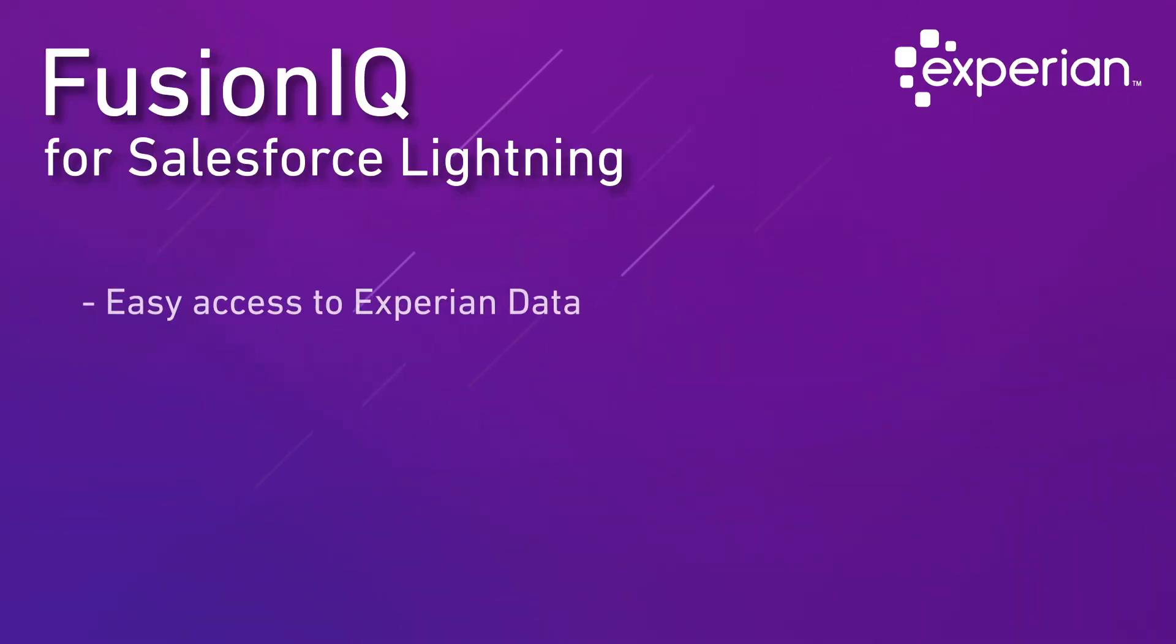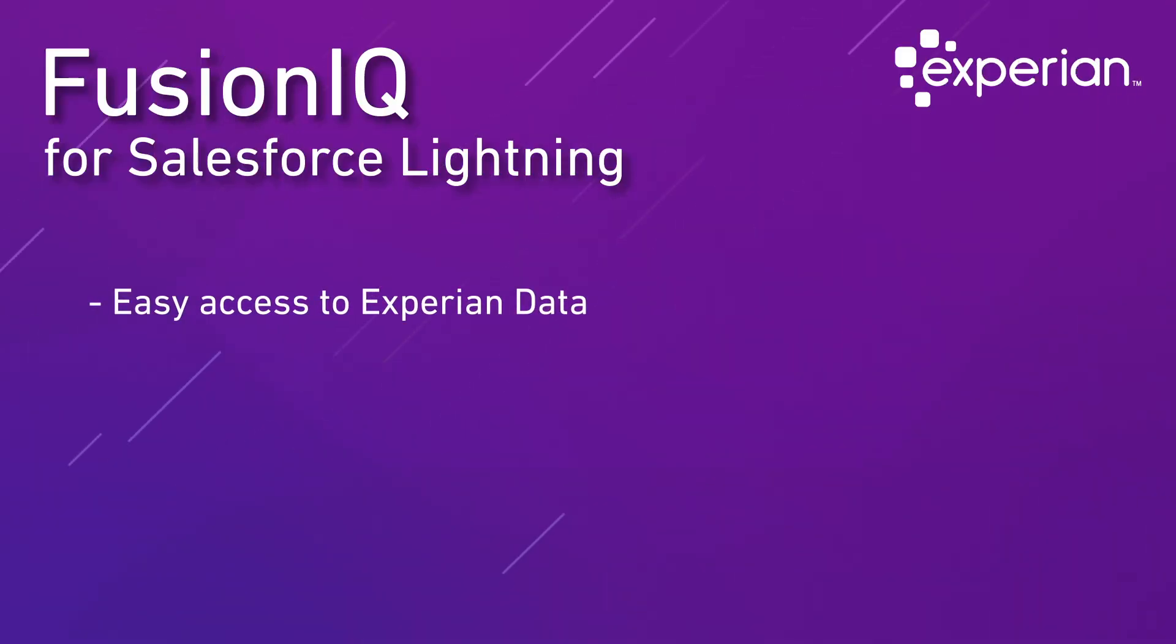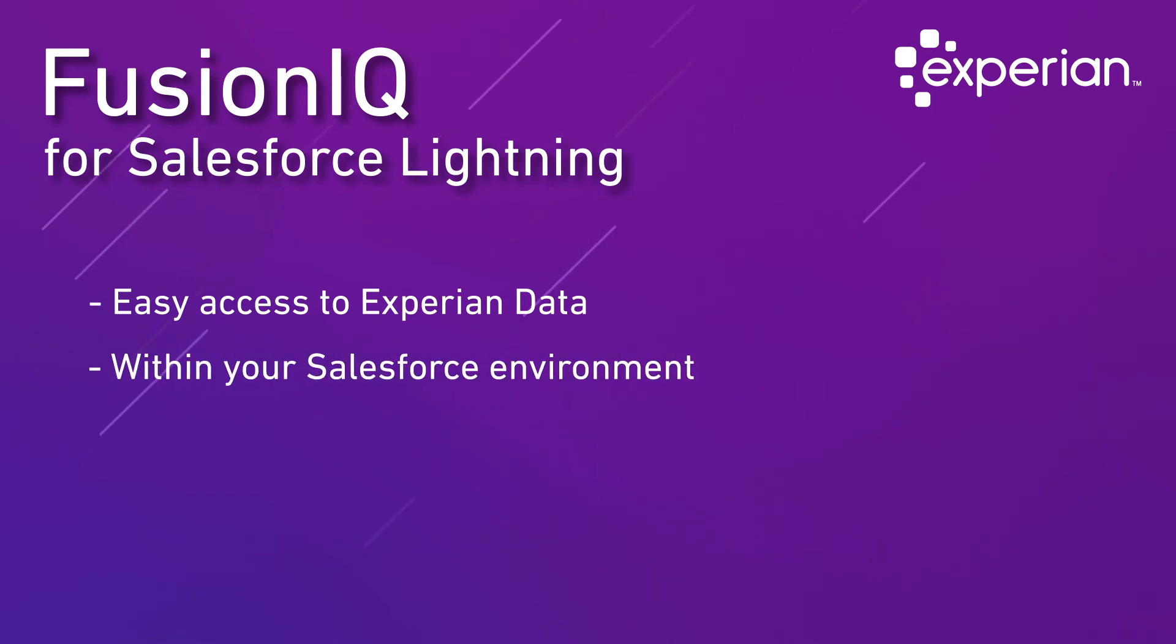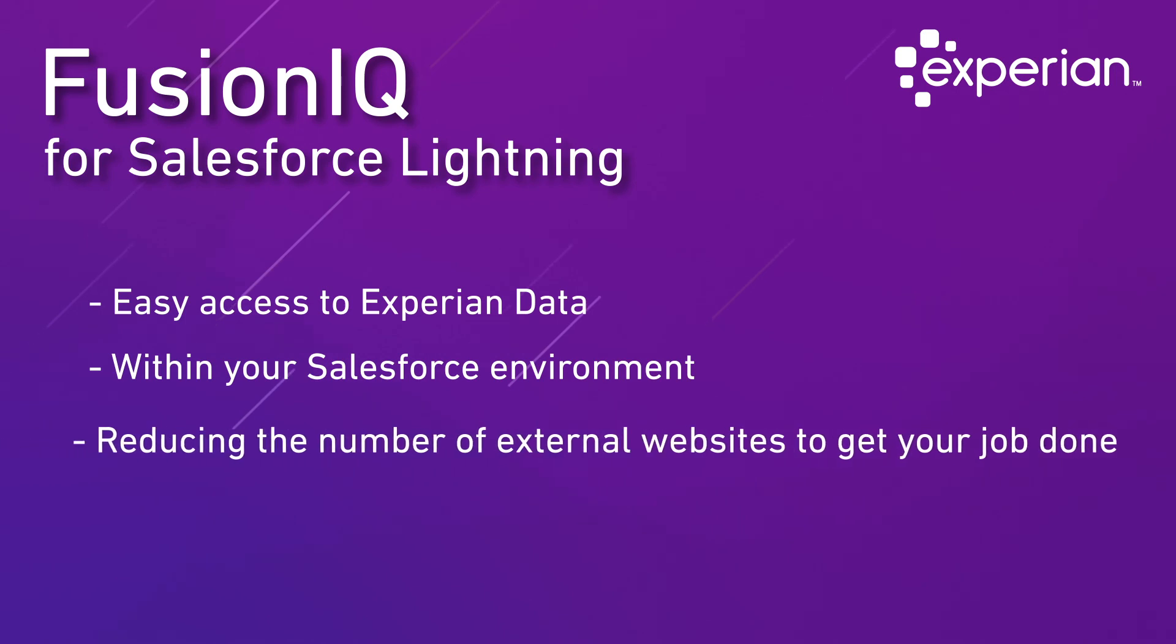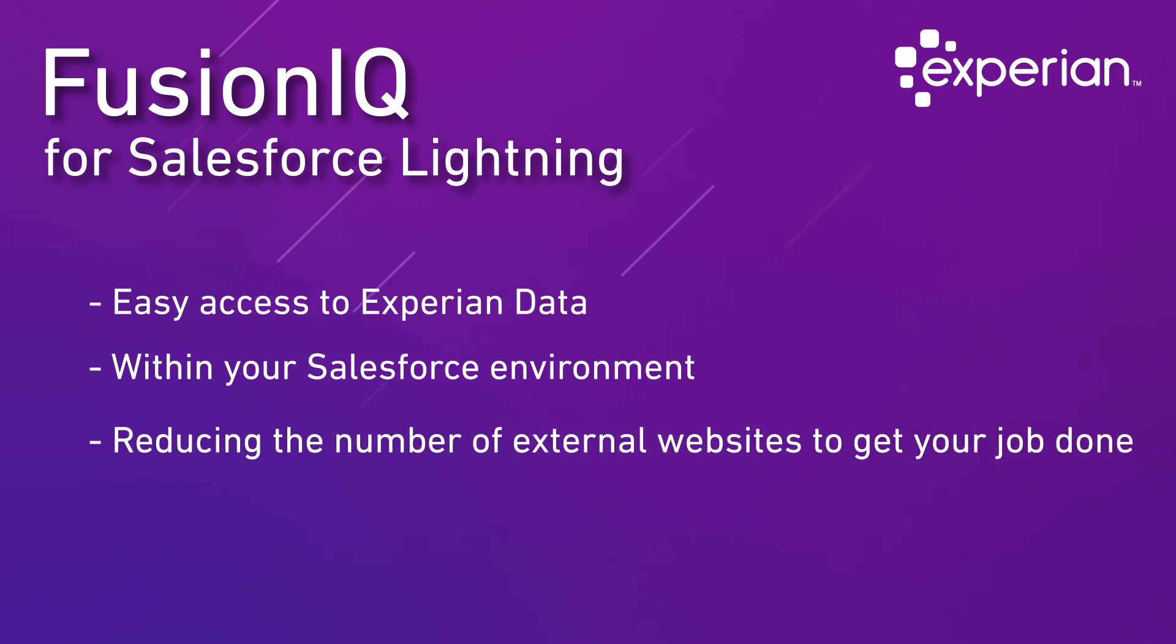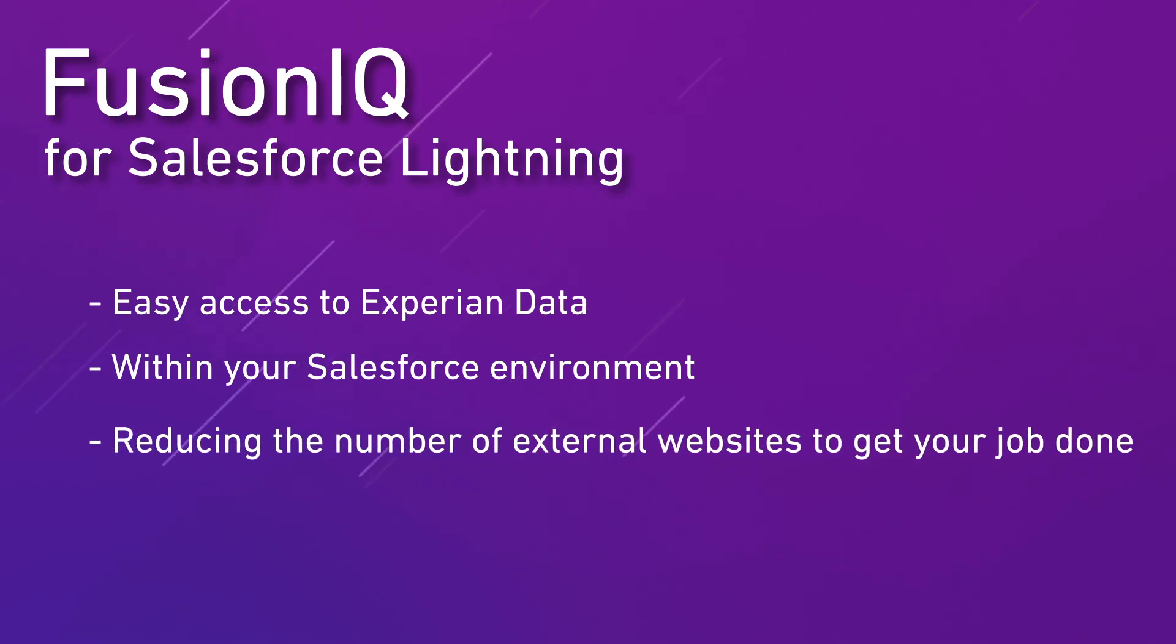Simply put, Experian's lightning-enabled FusionIQ app delivers easy access to Experian data right in your Salesforce environment, reducing the number of external websites you need to access to get your everyday job done.